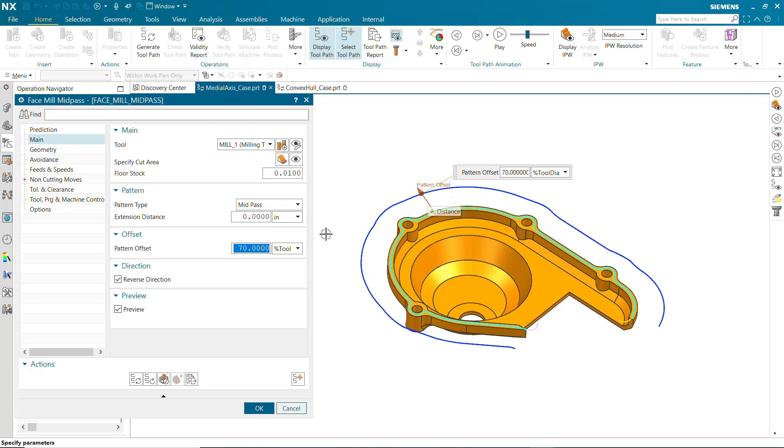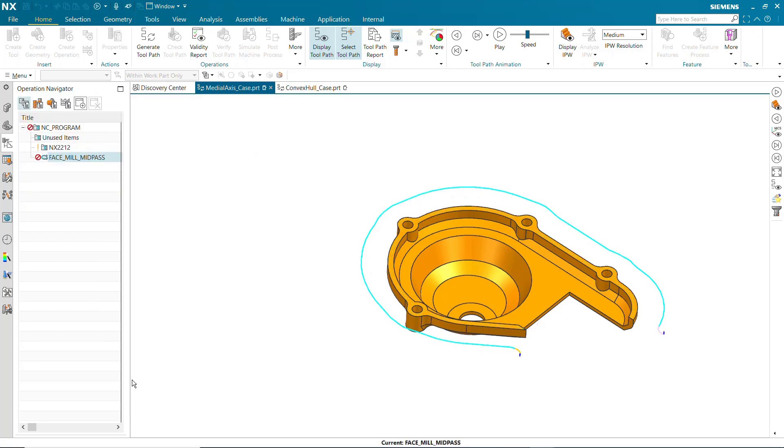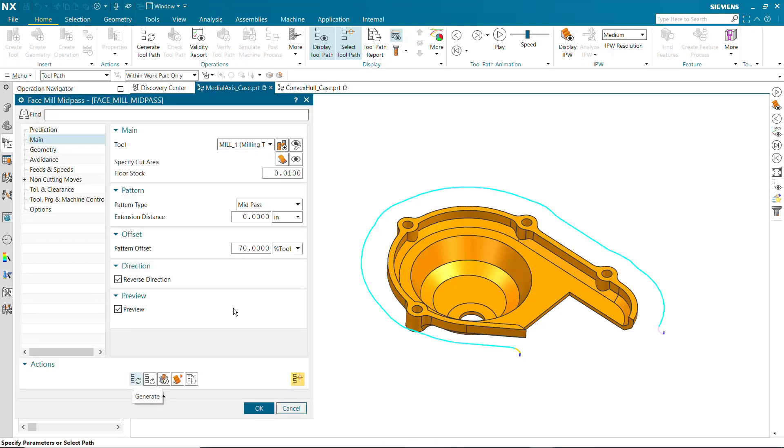For complex parts, toolpath generation may be significantly faster with Preview turned off.